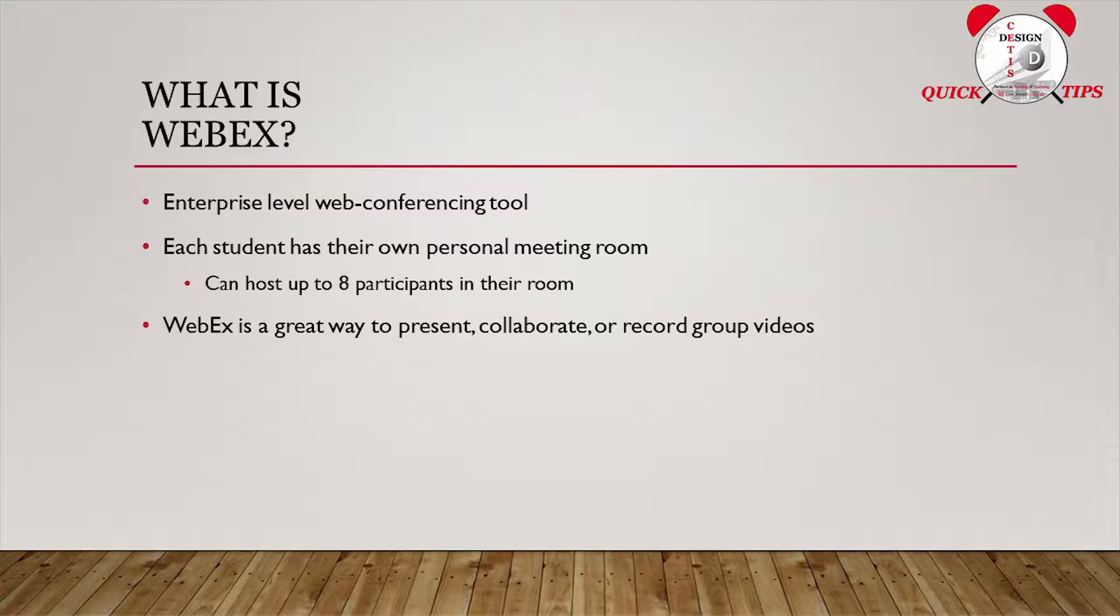PowerPoint presentations, and videos, as well as pass presentership rights to anyone in the room. This is a huge win when it comes to group projects, interviews, and role plays.